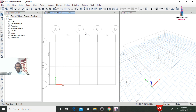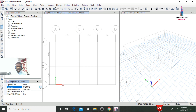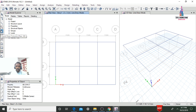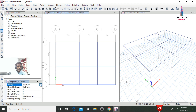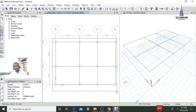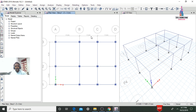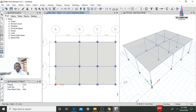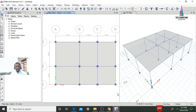Now assign these properties to the grid lines. Select the Quick Draw Beams option. First select the beam section property and drag along the grid lines to draw beams. Then select the column section (0.3x0.3) and draw columns at the intersections. Next, use the Draw Floors option and change the property from Deck to S125, then drag to assign the slab across the plan area.